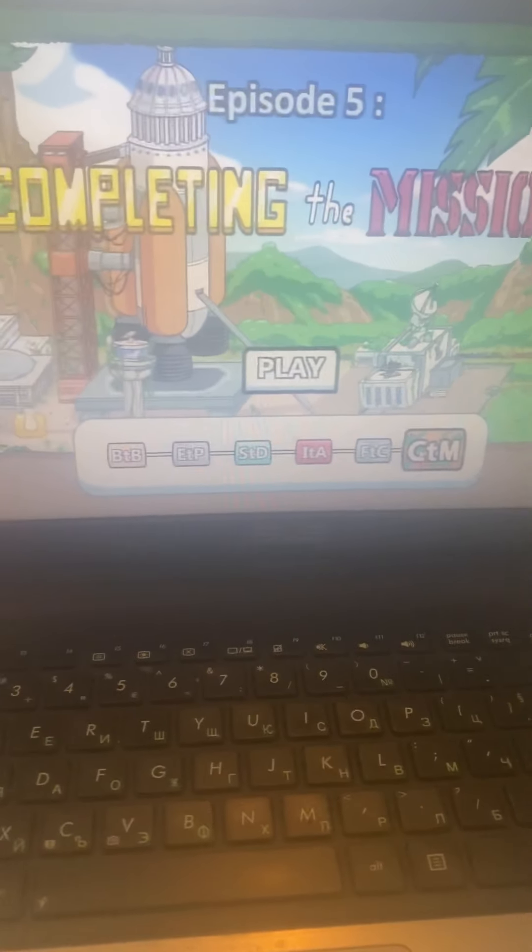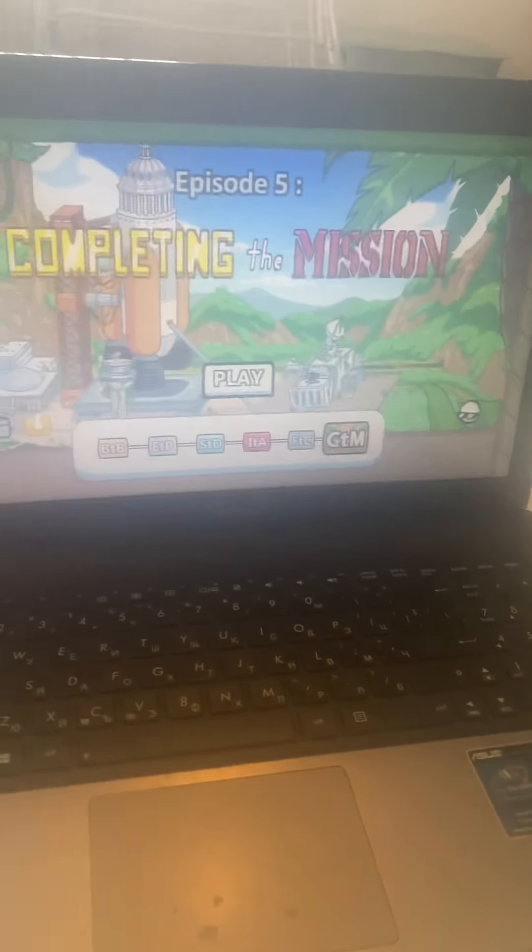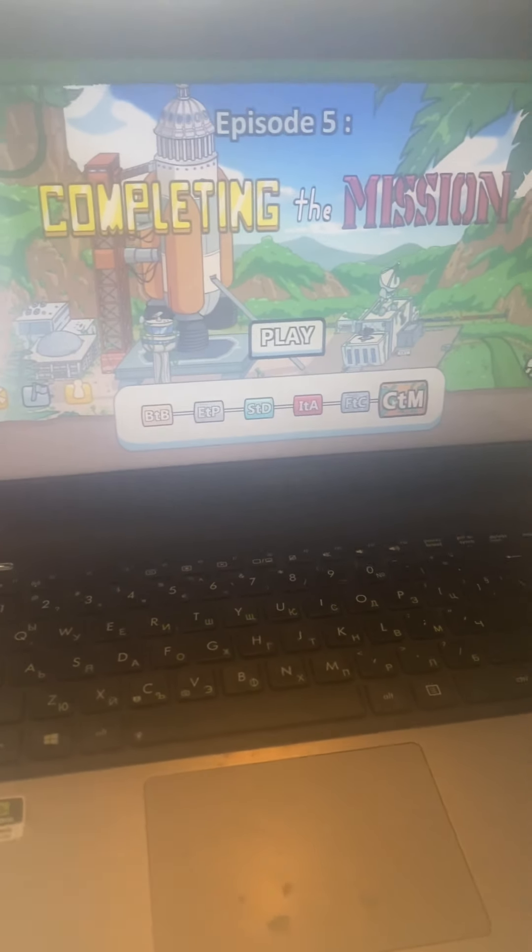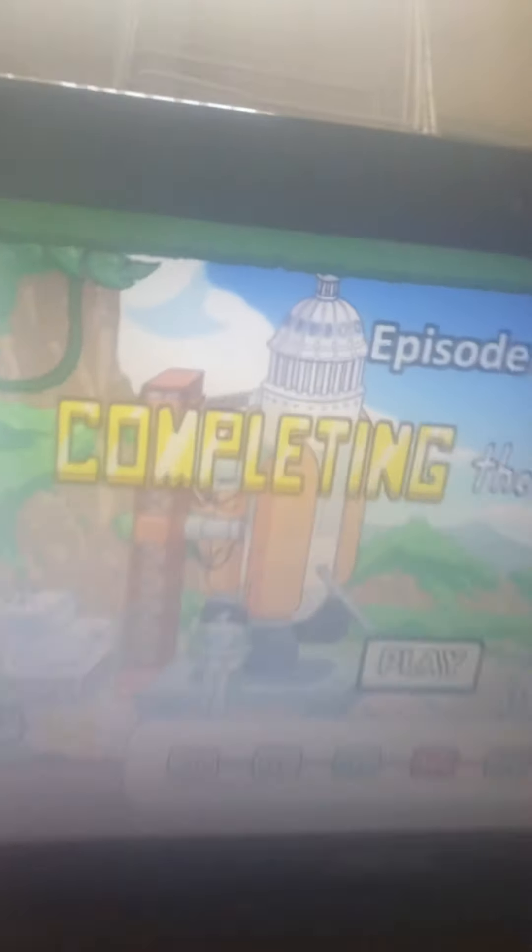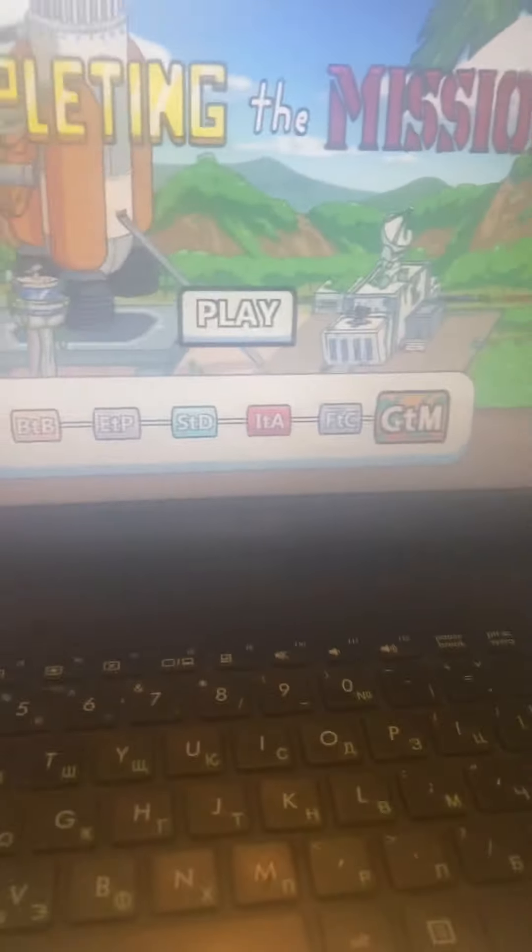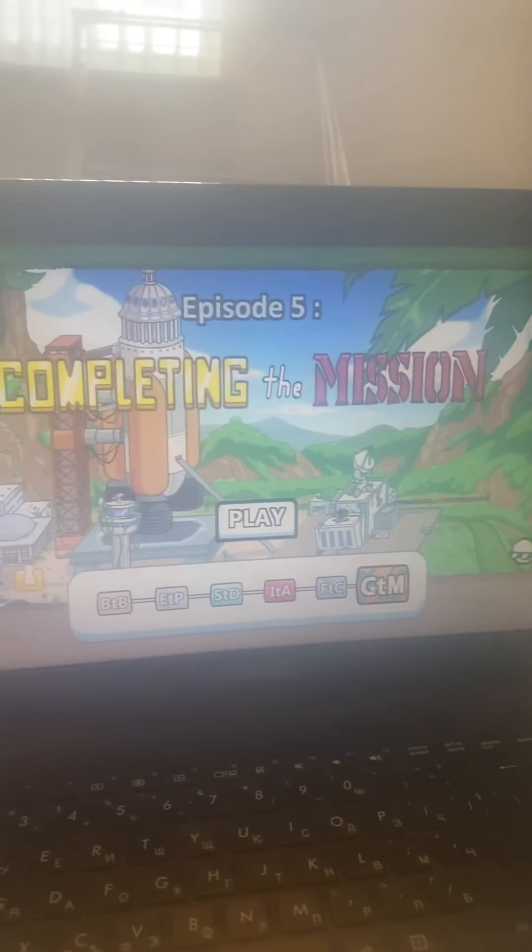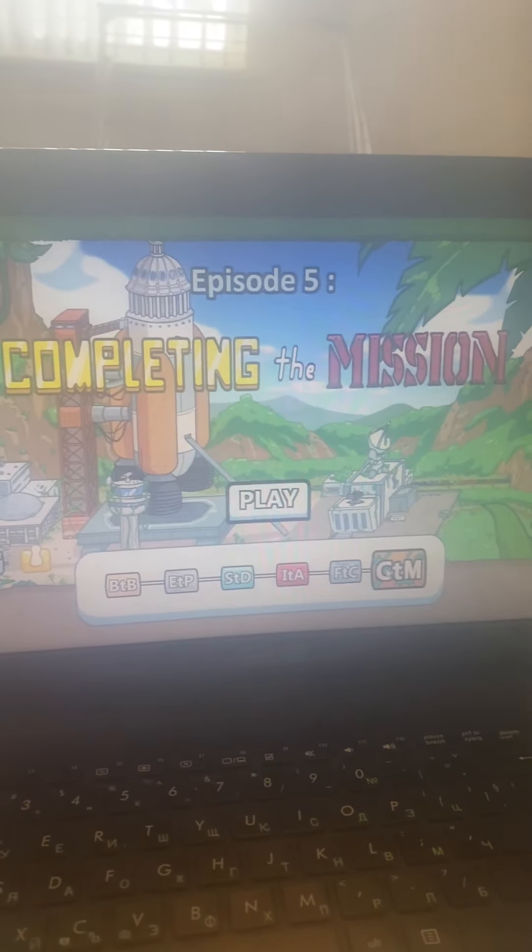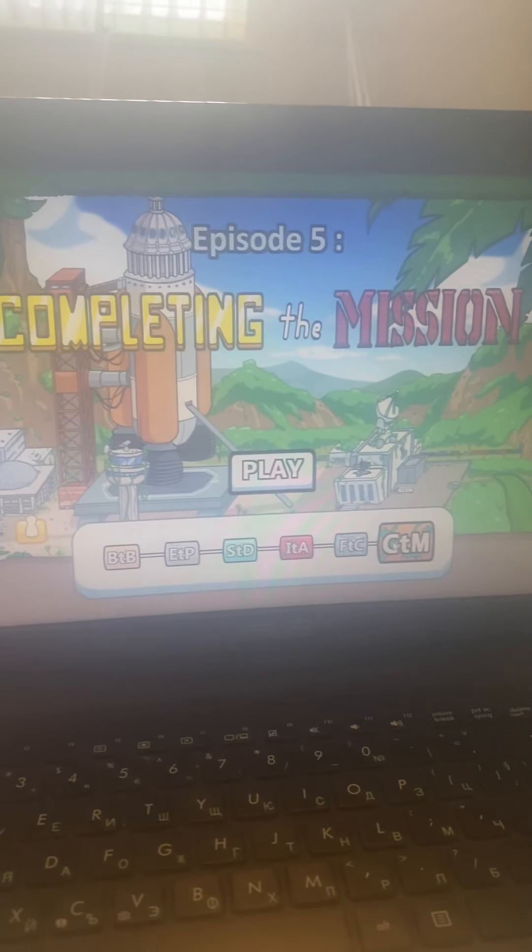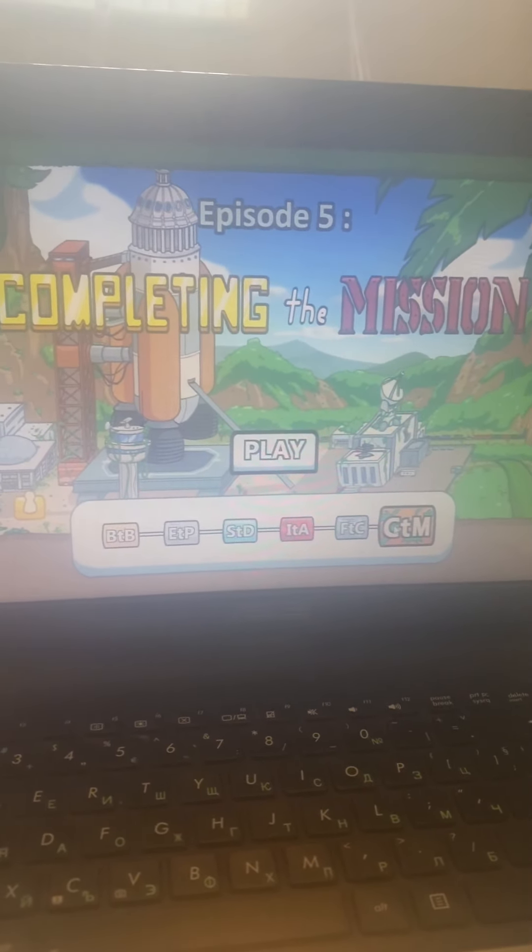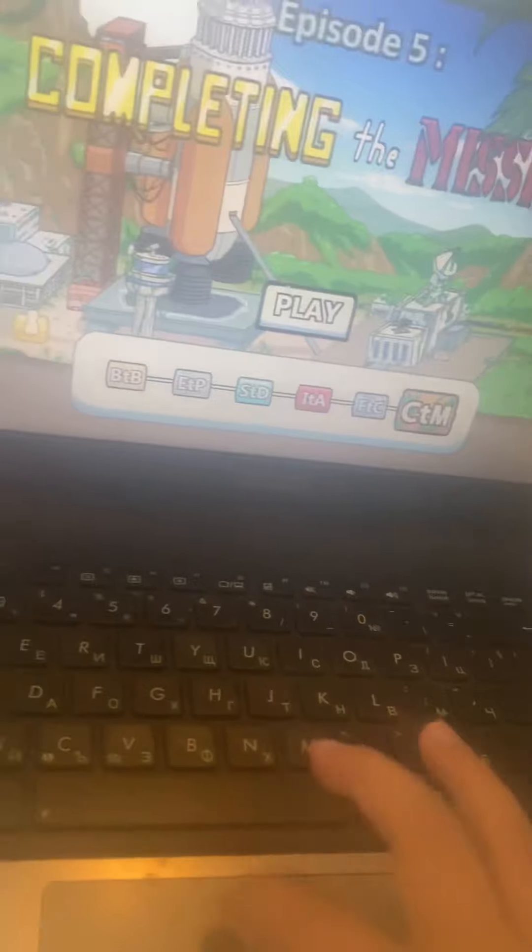So, you thought the series ended? Well, no. Welcome back to Completing the Mission. That's right, I will upload every episode of Henry Stickmin on Tuesday to get every ending. Let's go.